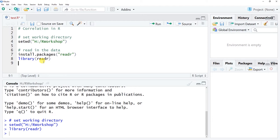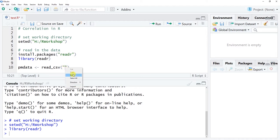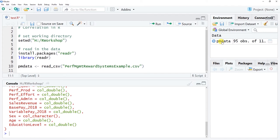Now we can access the read_csv() function from the readr package. We need to name the data frame object we're about to read in. Since this is performance management data, I'm going to call it PM_data using the left-hand arrow assignment operator. Then I'll use read_csv() and paste in the exact name of the file located in my working directory, including the .csv extension within the quotation marks. Click Run.